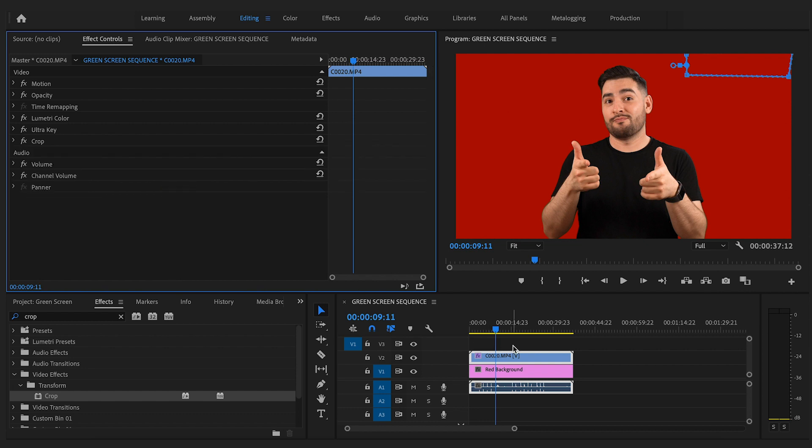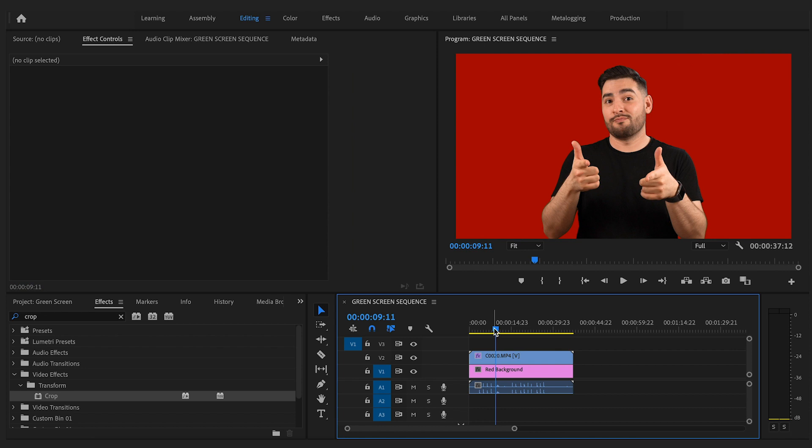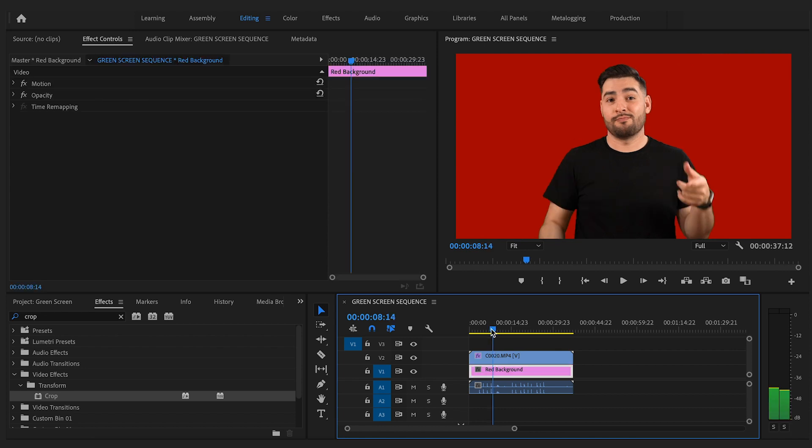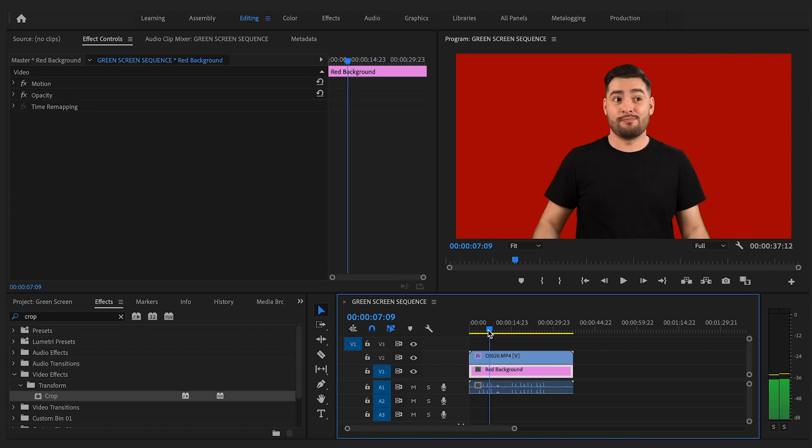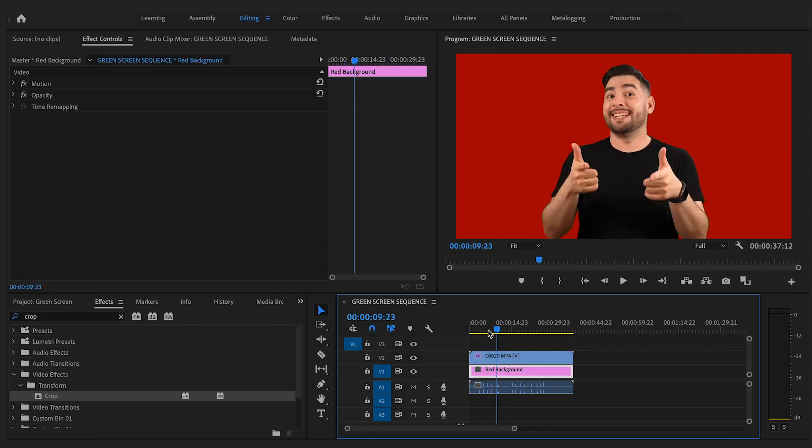You now have clean footage that you can mess around with, put anywhere you'd like, and you're ready to go.